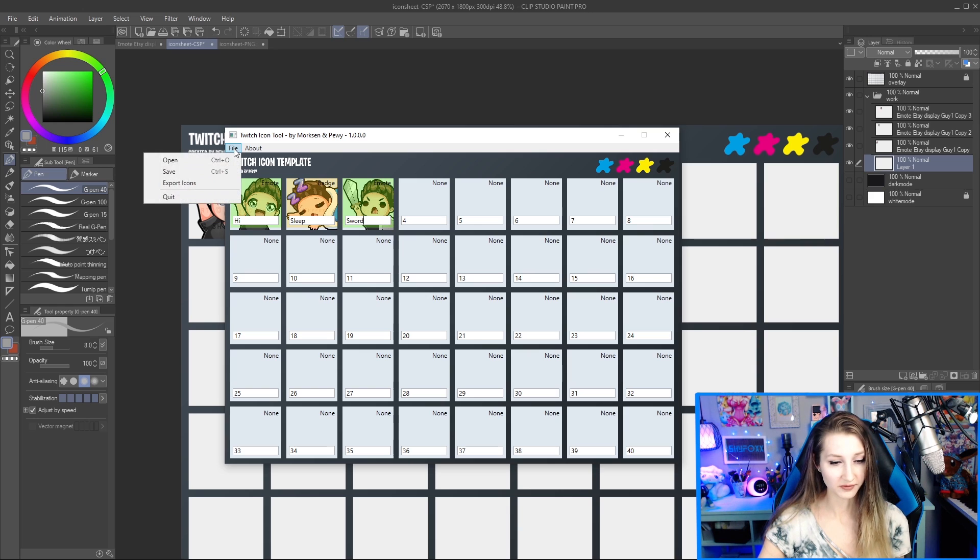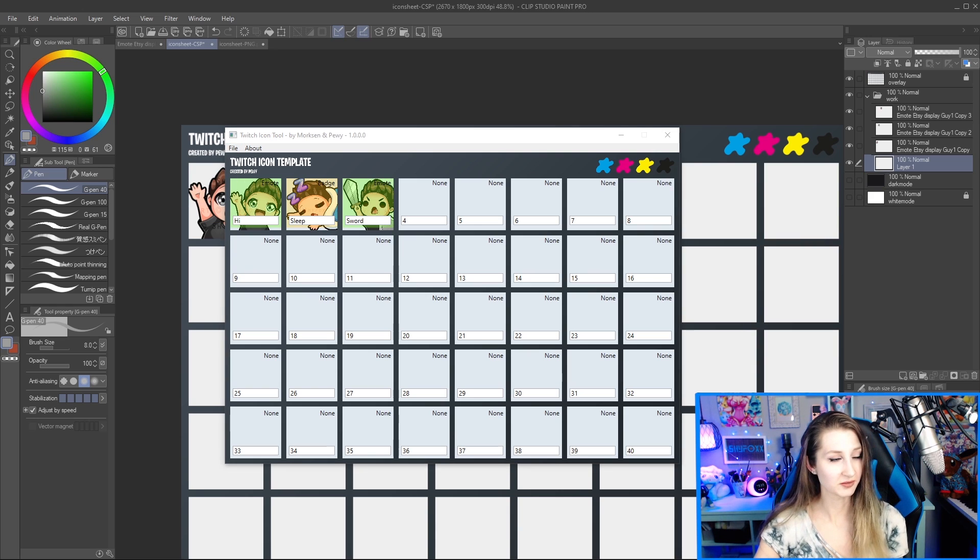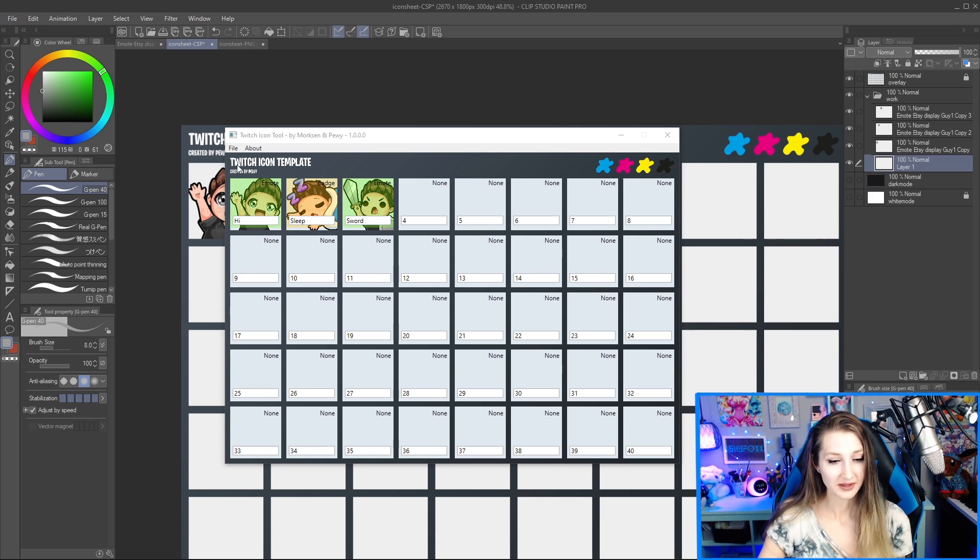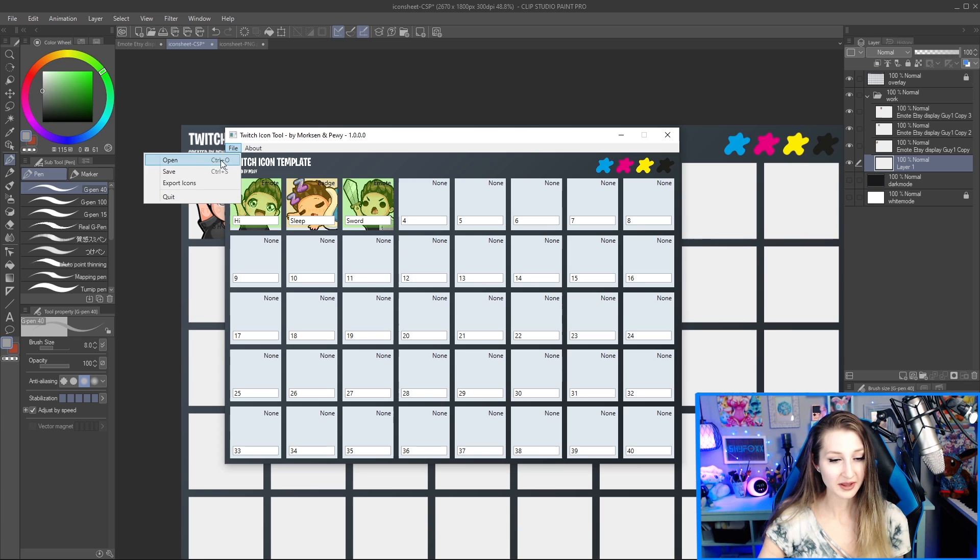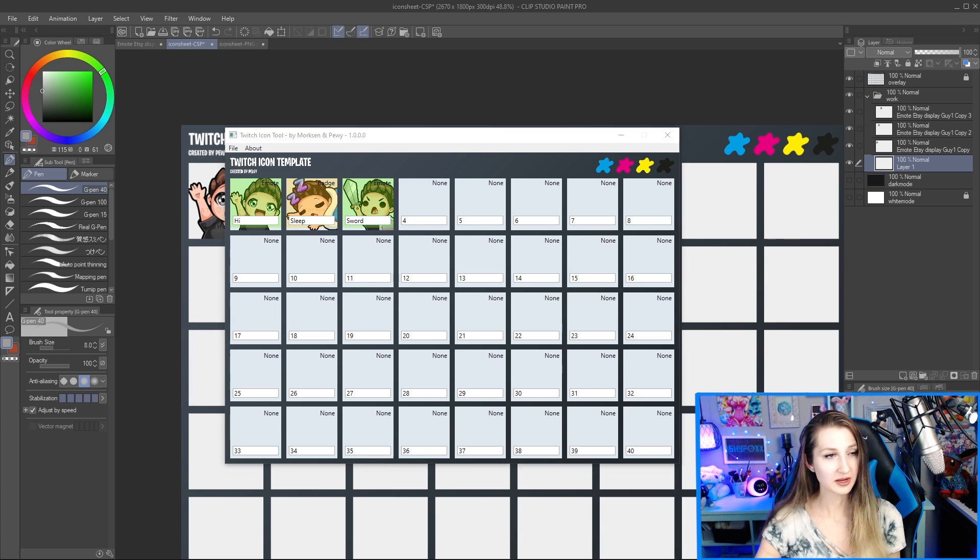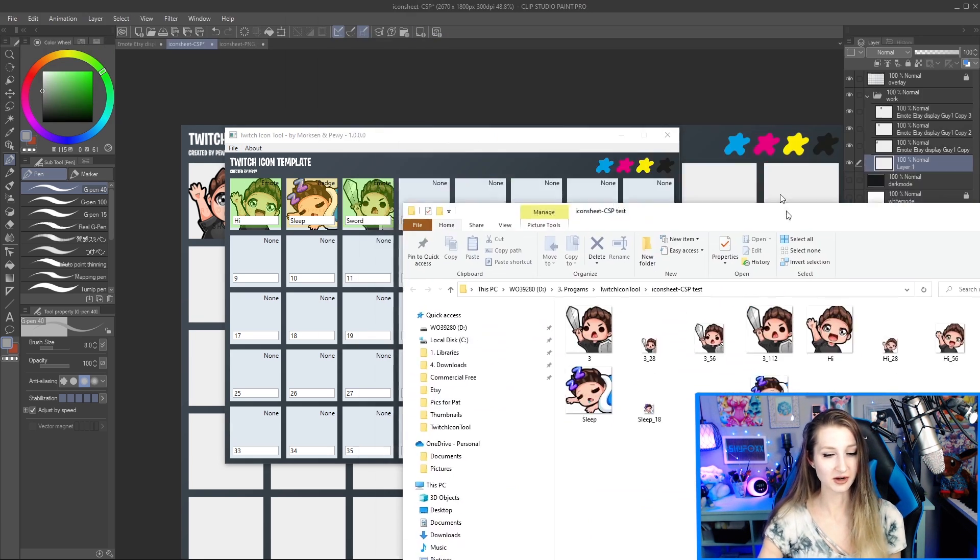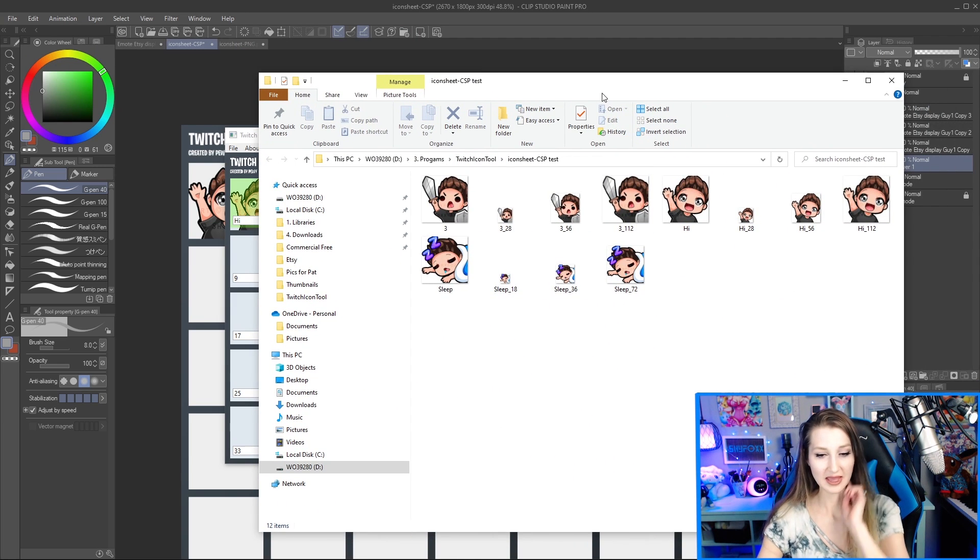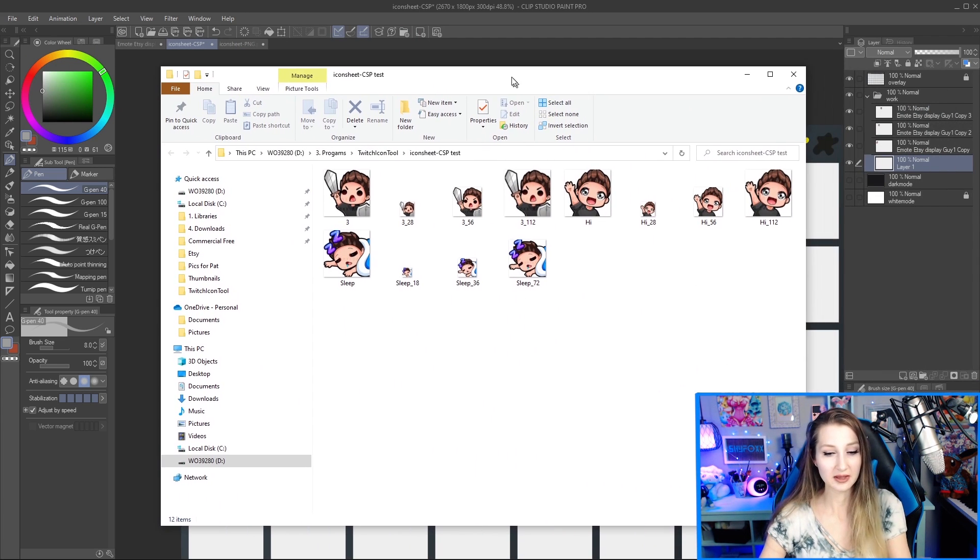Now we're going to go file. Actually, I'm going to make sure I was testing this. Just delete what was there. So I'm going to go file, export icons. And then it's automatically going to bring up a window. It did it on one of my other monitors. Brought it up and it populated these.